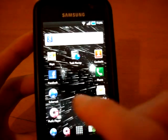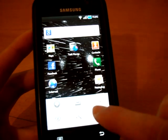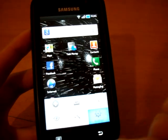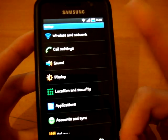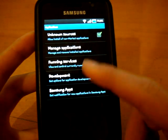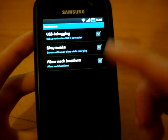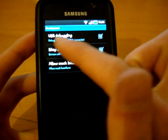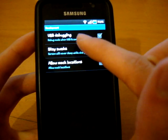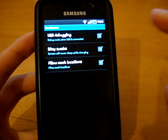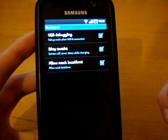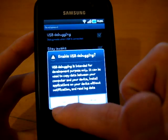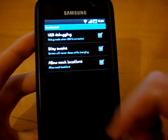First of all, what you want to do is go into your settings, so your Galaxy settings, go to application, go to development, enable USB debugging mode. So, check that and press yes. There we go.